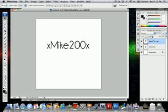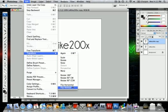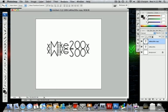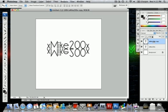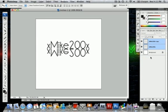So let's duplicate that layer. Edit, transform, vertical. And we'll put it—don't touch the letters, but get them as close as possible and line them up. Alright, so highlight both of them, right click, rasterize type.